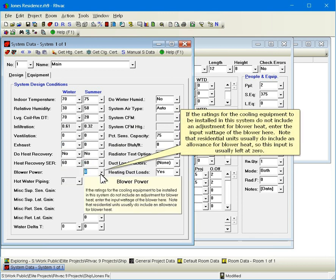If the ratings for the cooling equipment to be installed in this system do not include an adjustment for blower heat, enter the input wattage of the blower here. Note that residential units usually do include an allowance for blower heat, so this input is usually left at zero.